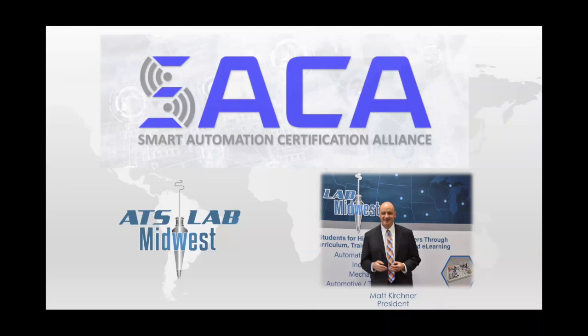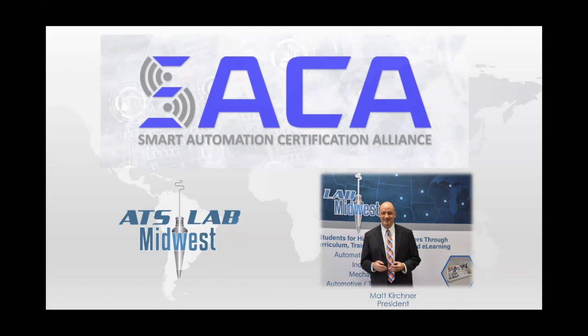But I do know this, we will get through the current crisis. And when we do, what we will need more than anything is a workforce that has the skills and the knowledge to be job ready for the automation, robotics, and data-driven smart manufacturing that's coming as we reach our industry to the United States following the crisis.